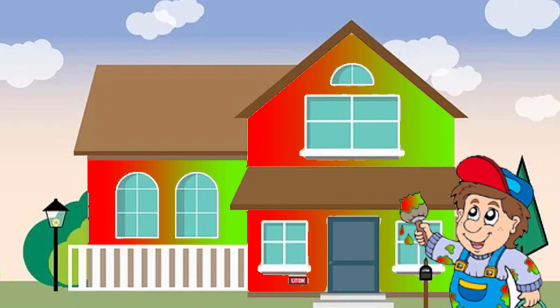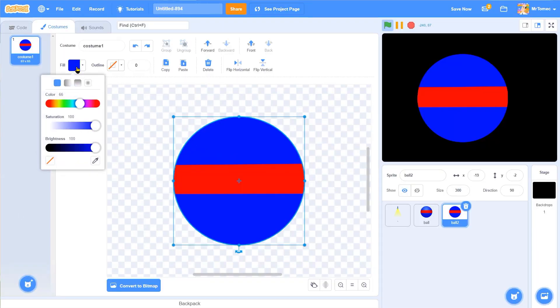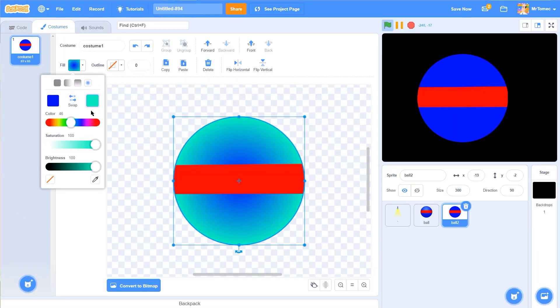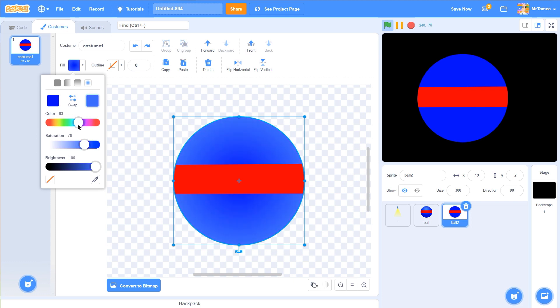In theory, you can use a gradient to transition between any two colors, but in the real world, things rarely work that way. If you want your Scratch art to look real, it's helpful to think of gradients as a tool for changing shades, not colors.